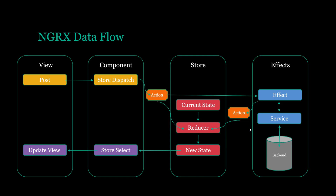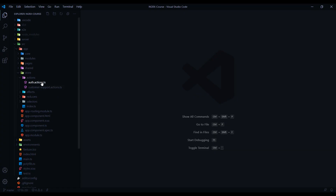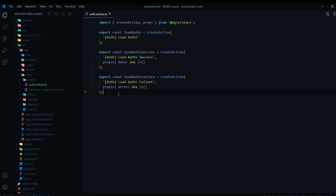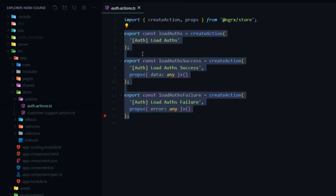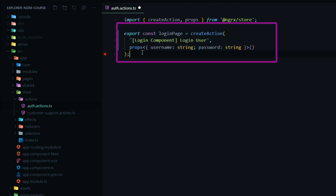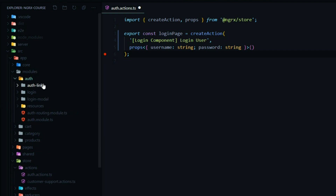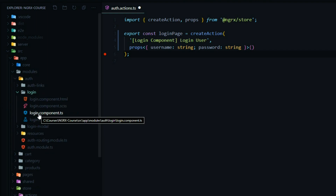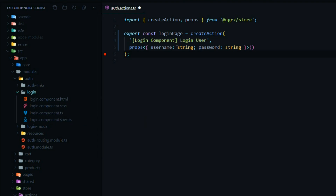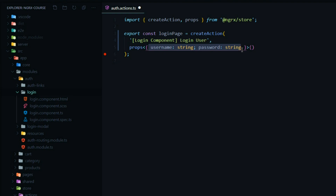Let's generate those actions in our auth action file. Inside of the auth action file, let's create our first action. I'm going to replace the three auto-generated actions with our first action, and I'm going to call this the login page action. This is going to be for our login component inside of our modules — the auth and the login component. We'll be dispatching it from the login component TS file. I'm being very descriptive here. The payload we're getting back from the form is the username and password, so that's what we're passing in as the payload.